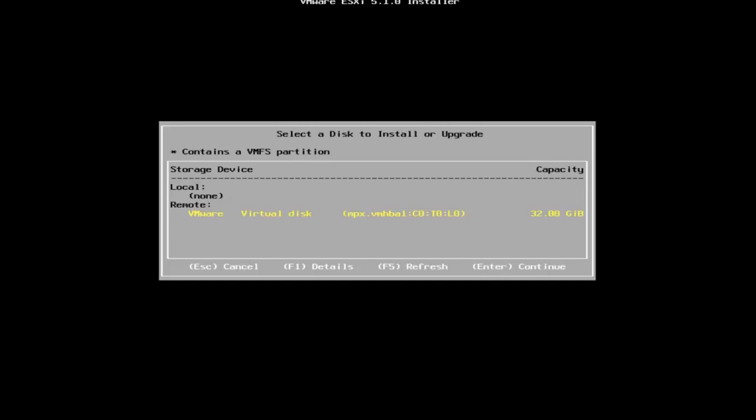After accepting the end user license agreement, you will be presented with a screen where you can select the drive on which to install ESXi. Press enter once you have made your choice.